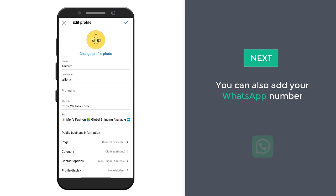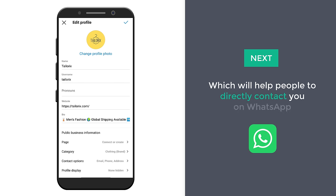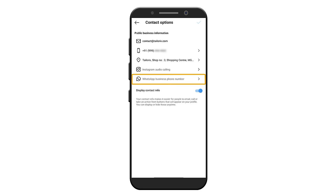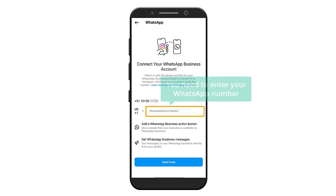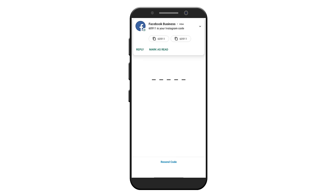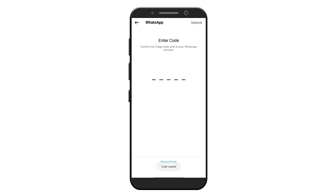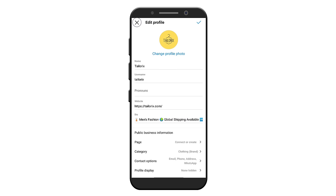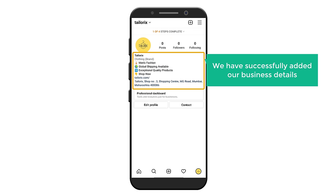You can also add your WhatsApp number, which will help people to directly contact you on WhatsApp. To add it, select 'Contact Options' and select 'WhatsApp'. Now enter your WhatsApp number. If it already shows your mobile number, click here to select it and click 'Send Code'. You will get an OTP code — copy this code, paste it here and click confirm. You can see that we have successfully added our business details.